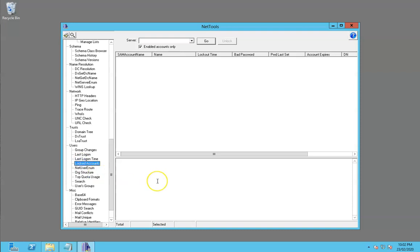What it allows you to do is search the Active Directory for all accounts that are currently locked, and it gives you information about when that account was locked.